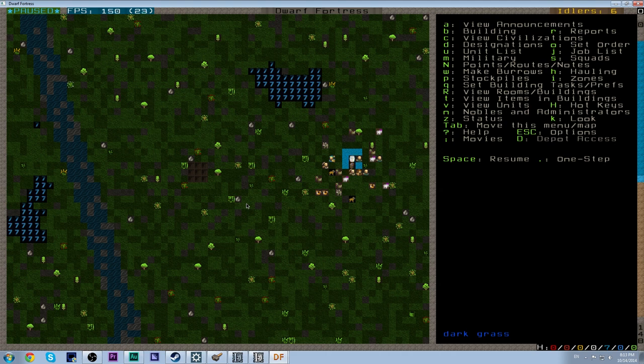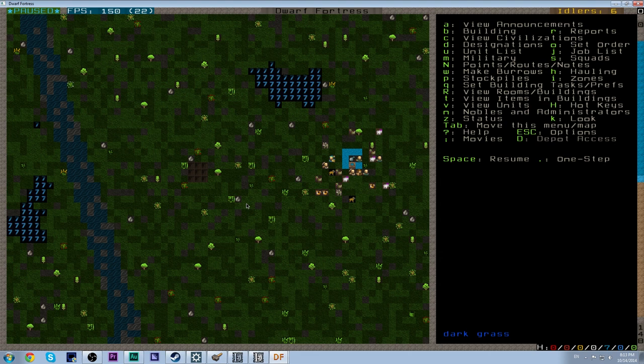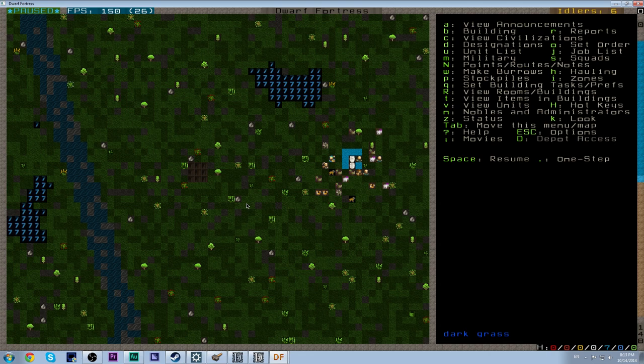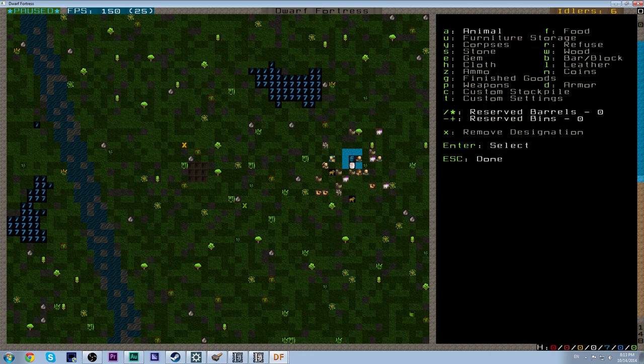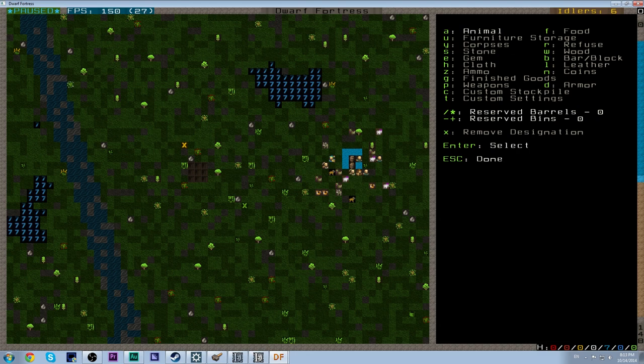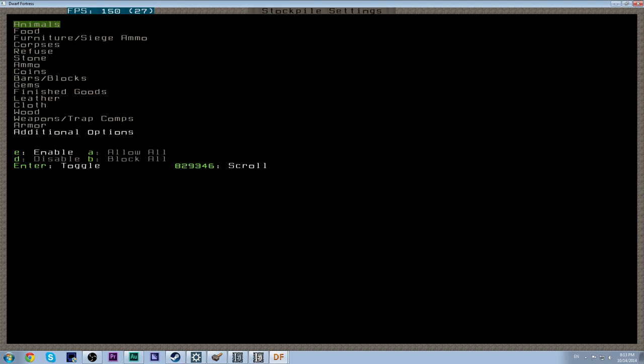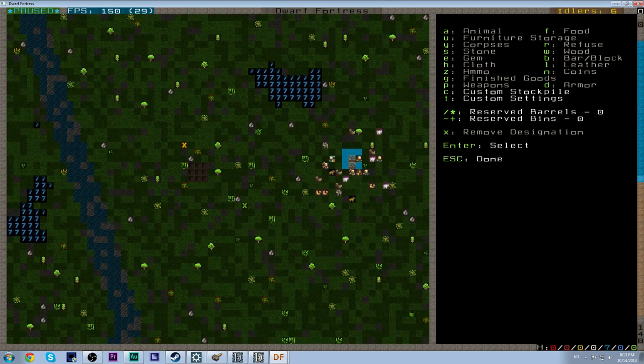Now stockpiles are basically where your dwarves store goods. The first thing that we want to do is we want to set up a quick refuse stockpile, so that we can get rid of any dead bodies that happen to come up, as well as have a place to just throw general garbage. What we want to do is we want the stockpiles, which is P, and we want refuse, which is R. Now what you can do is you can select one of these as a base, and then you can press T to customize what goes in it. At least I thought you could. Refuse.